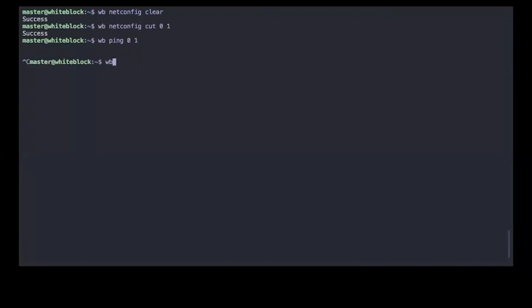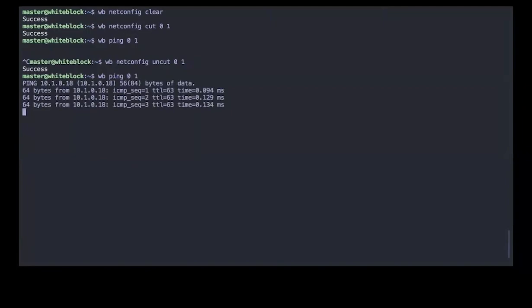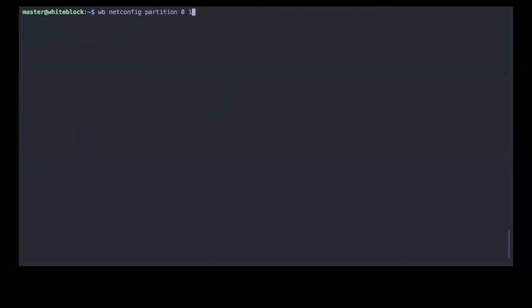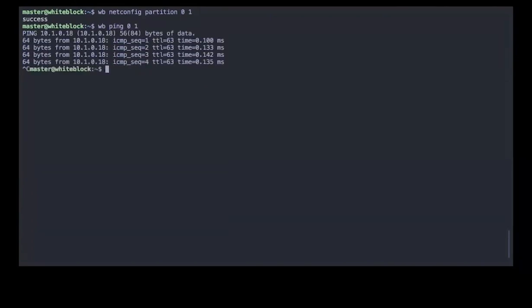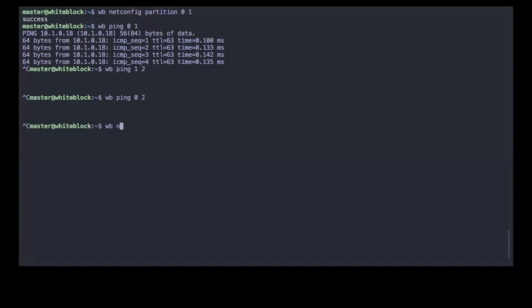At any point in time you can choose to restore a cut connection. On top of that, we can partition the network — creating a real rift between different nodes. We isolate node 0 and node 1 into their own partition. We can see pinging within that partition still works, but if we try to ping from node 1 to node 2 we see a big empty void. The same applies from node 0 to node 2. At any point we can choose to reconcile the network, and there you go — it's working again.